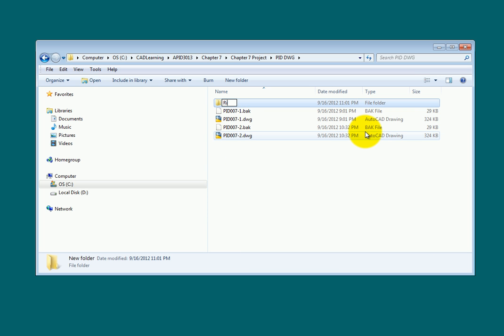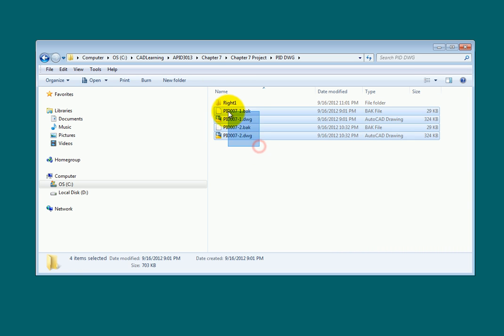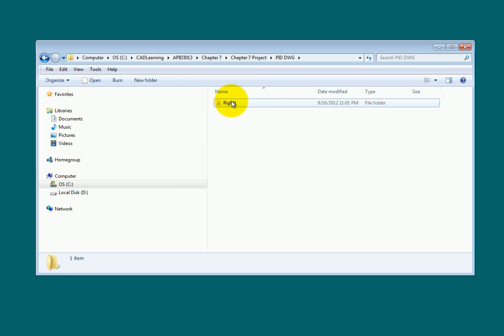Name the new folder Write 1. Next, move the drawings from the P&ID Drawings folder to your new folder.